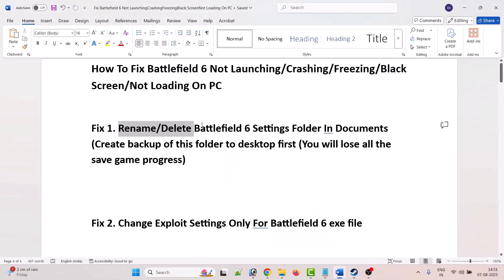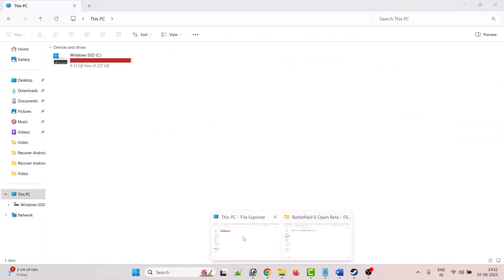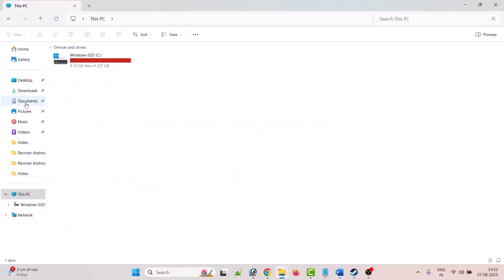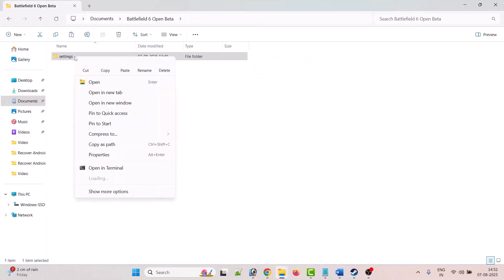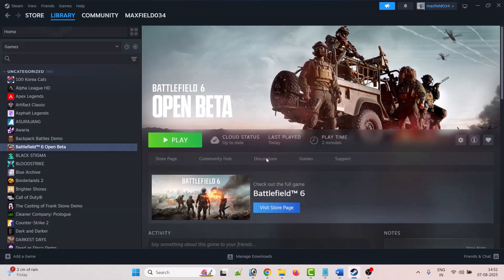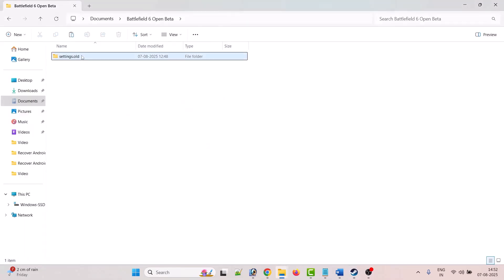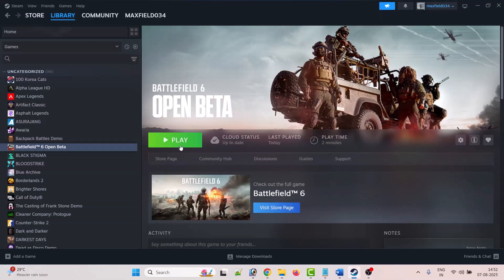The first solution is to rename or delete the Battlefield 6 settings folder in Documents. Open File Explorer, click on Documents, open the Battlefield 6 Open Beta folder, and copy the settings folder. Go to Desktop and paste it as a backup. Then right-click on the settings folder and either rename it or delete it. Make sure you create a backup before deleting, as you will lose all saved game progress.